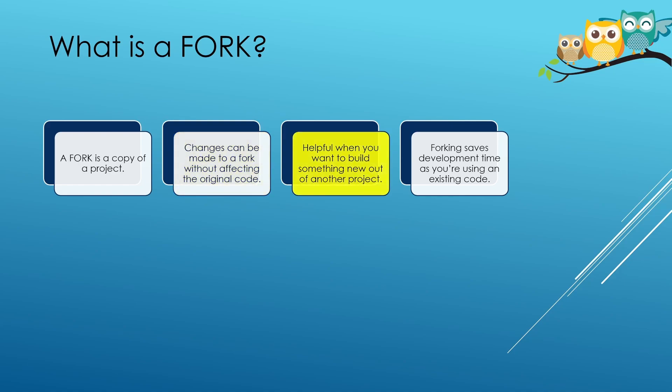Fork is a useful feature when you want to develop something new out of existing code. The foundational code already exists and all you need to do is make changes. Just imagine there's a popular open source program and you are in no way associated with the development of that program.